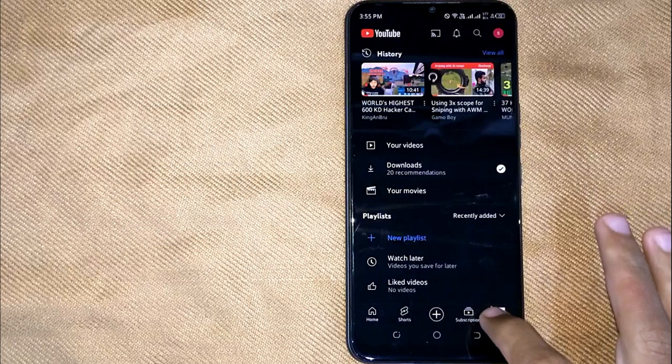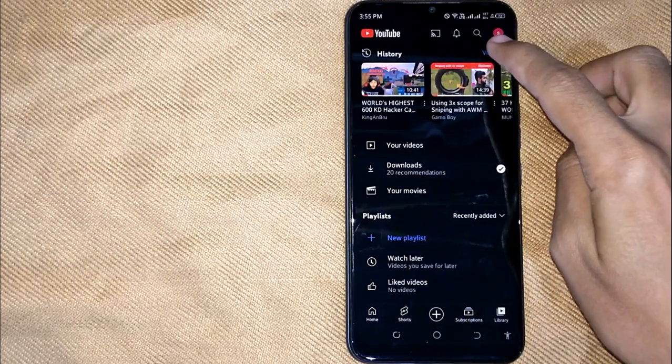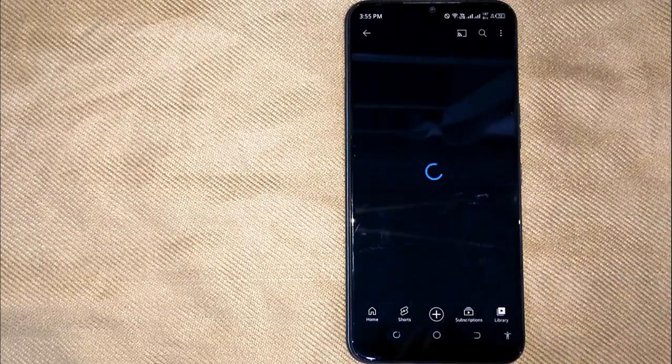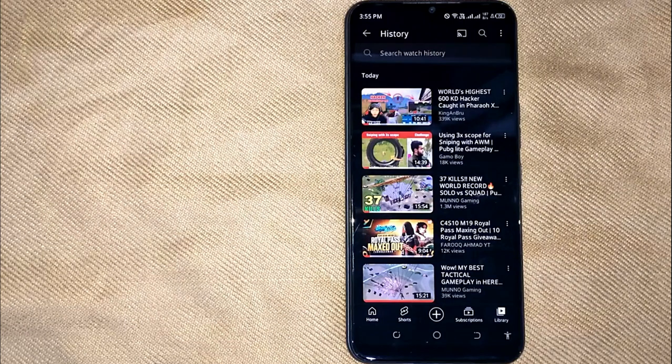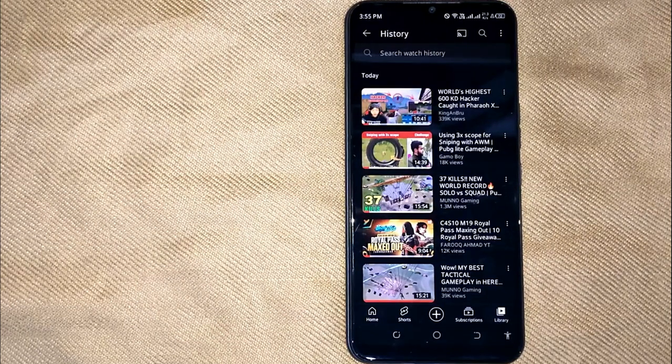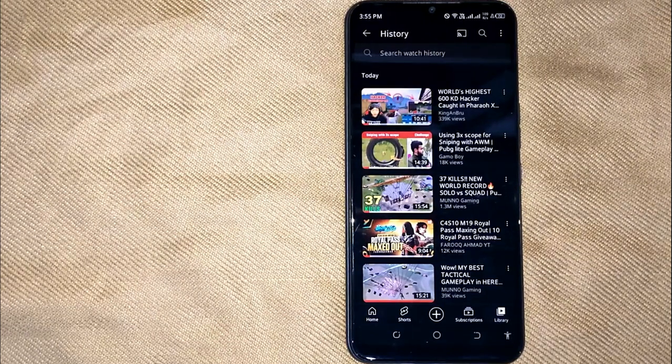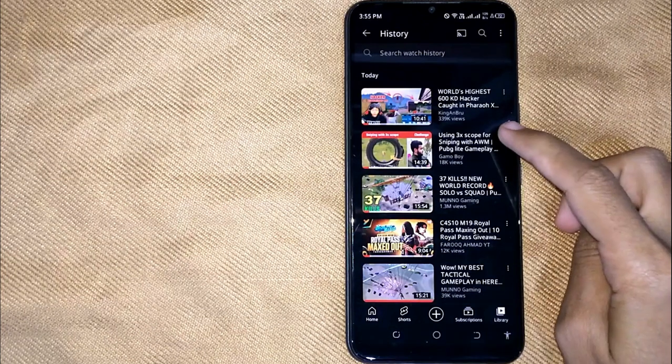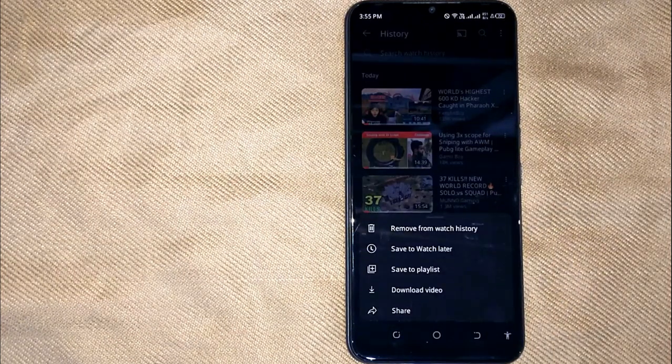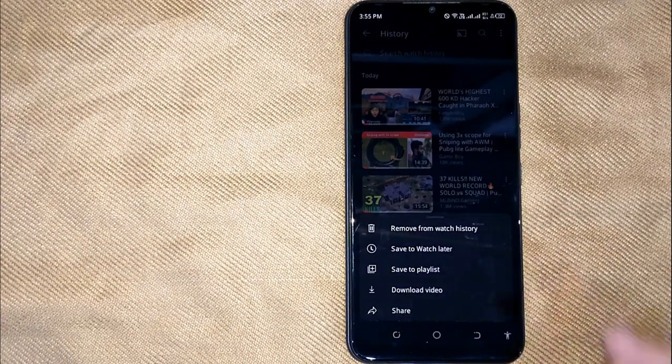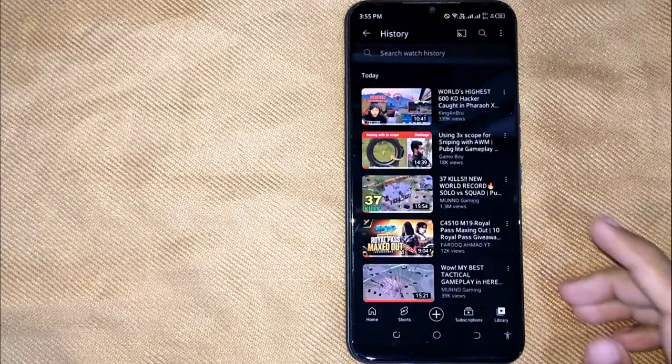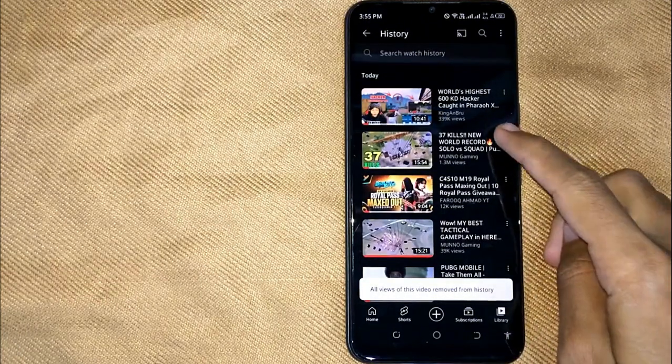Click on view all to see all your watch history videos. And now for removing any video from YouTube watch history, just click on the three dots present next to the video, and then click on remove from watch history.